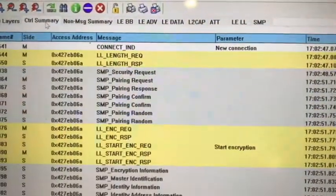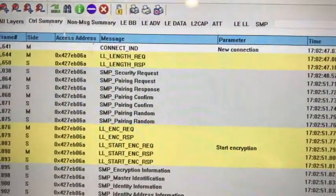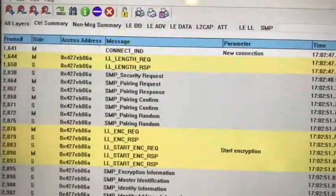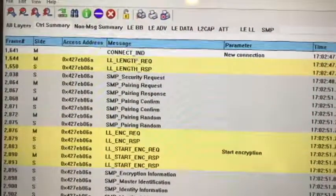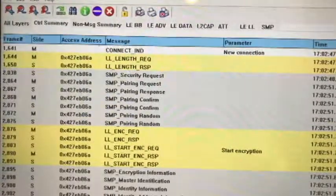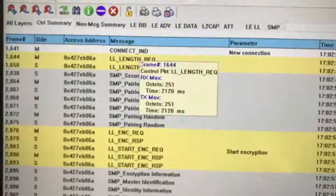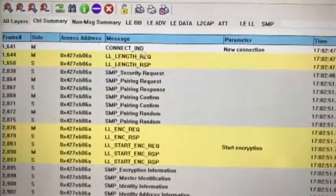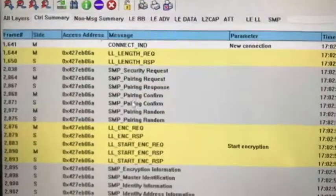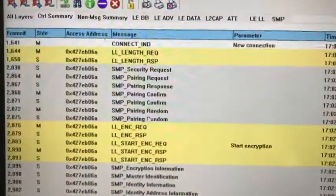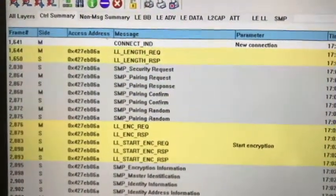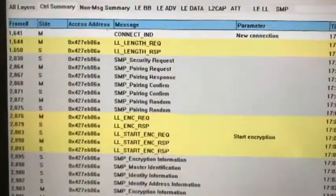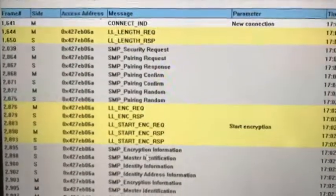Let's look at the control messages first. After we press the button, they will establish a connection, and the two Bluetooth devices will exchange the data length, establish security pairing, and perform encryption.